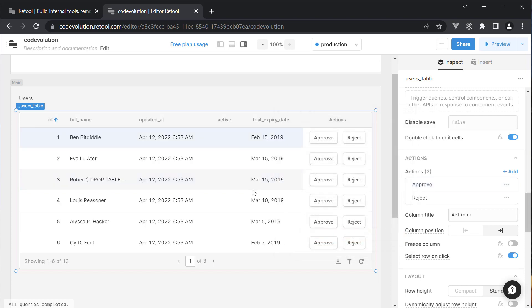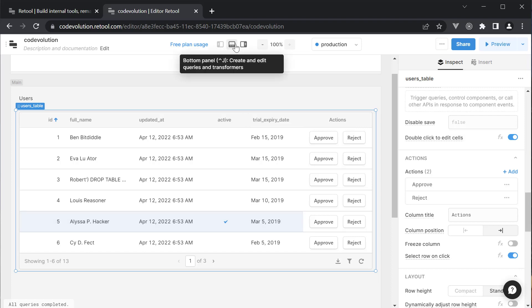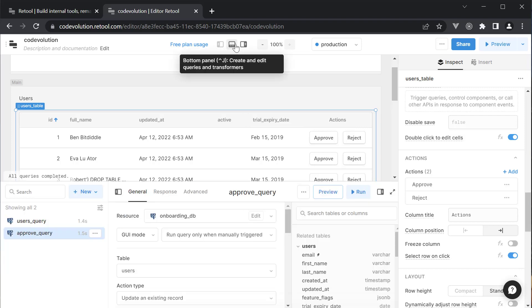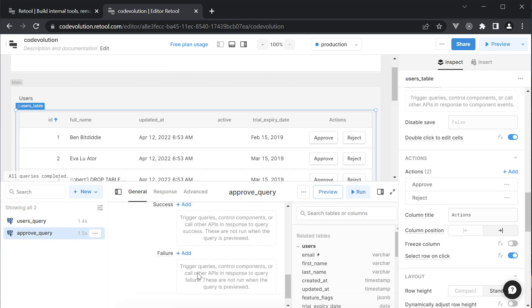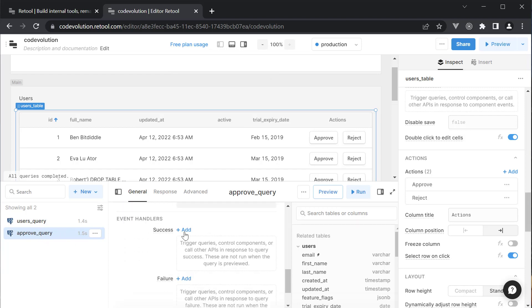If we now click on the Approve button for ID is equal to 5 and refresh, you see the active flag checked. We can also avoid the manual refresh by adding an onSuccess handler to the API call. So open the bottom panel again. Select Approve_Query and scroll down to Event Handlers. Click on Add.